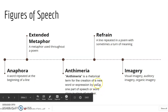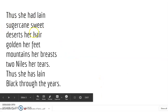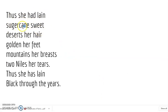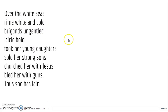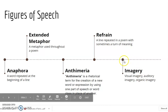In this particular poem, you can see the phrase 'sugarcane sweet.' Sugarcane is normally employed as a noun, but in this case, it qualifies the word 'sweet' and therefore functions as an adjective. Another example of antimetria is the phrase 'churched her with Jesus.' Church is normally a noun, but here Maya Angelou uses it to show how the religion of Christianity was imposed upon the native people, reinforcing the idea of it being a deliberate action.